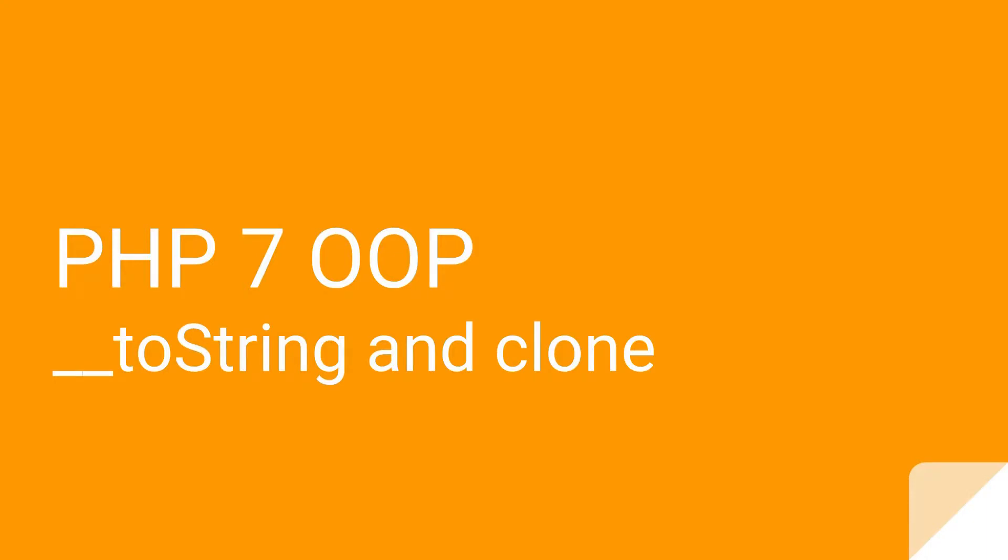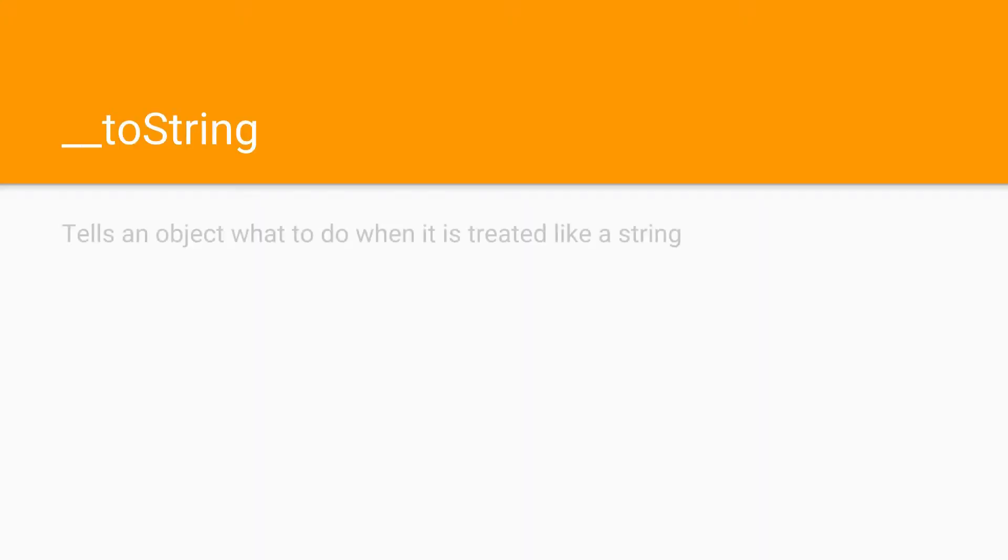Good day, good people! This is Phil and in this tutorial about PHP 7 object-oriented programming I'm going to talk to you about the toString method and the magic method clone as well as the keyword clone. What is this all about? Well, the toString method tells an object what to do when it is treated like a string. You will see in a minute how that works.